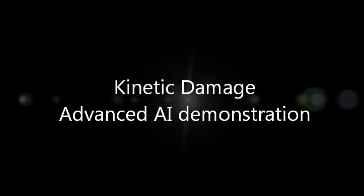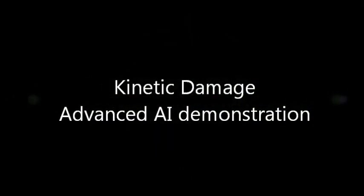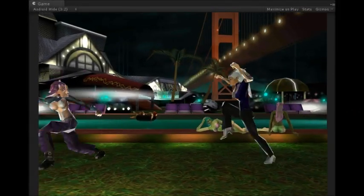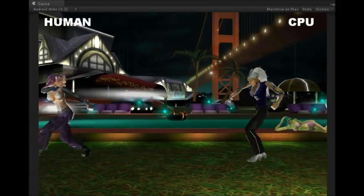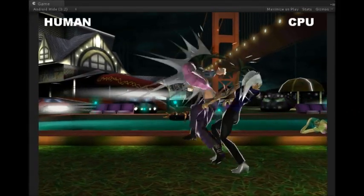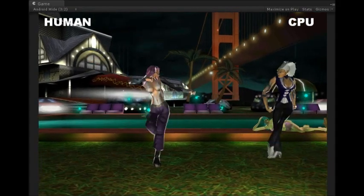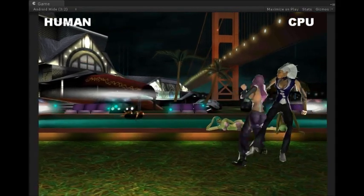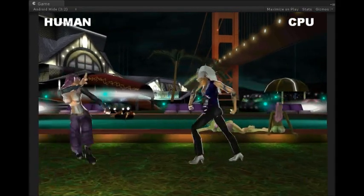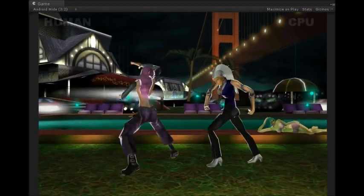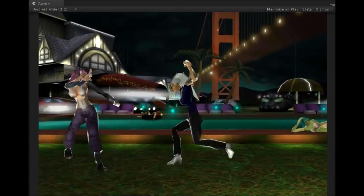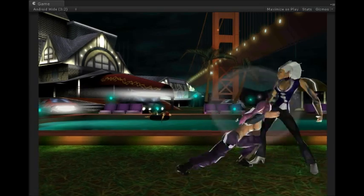Hello, Benjamin Marchand speaking, the maker of Kinetic Damage, an upcoming fighting game for iOS and Android. Today I'm going to talk about the way I wanted to code one of the most important parts of a fighting game: the artificial intelligence, the AI.